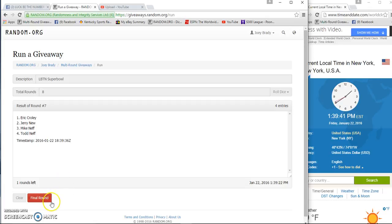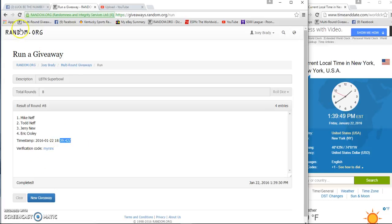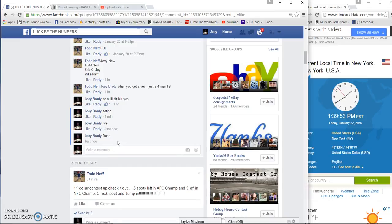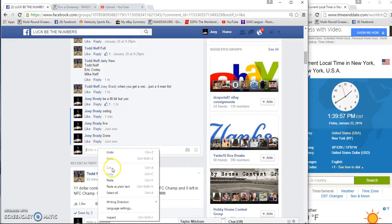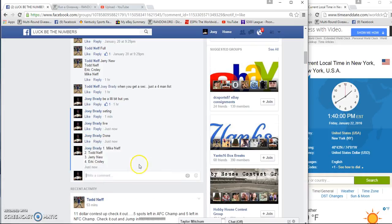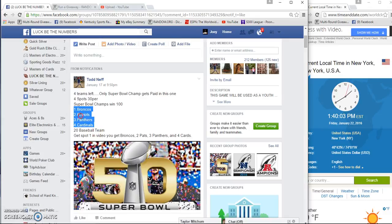And here's your team. 1:39, be done at 1:39. Paste you guys in there, that's your teams, and match it up with this.